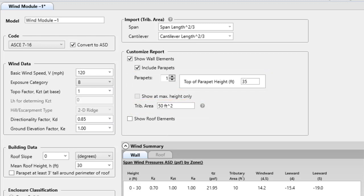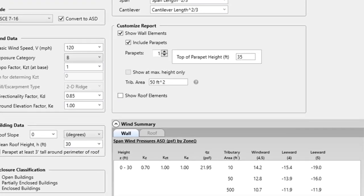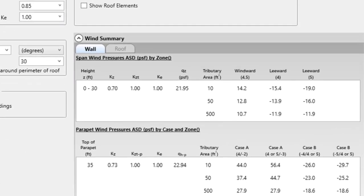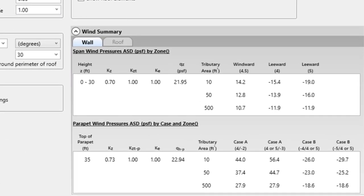Version 3.4 includes the heavily requested on-screen wind summary. This allows for easy viewing of loads and not having to open the summary report to view loads.